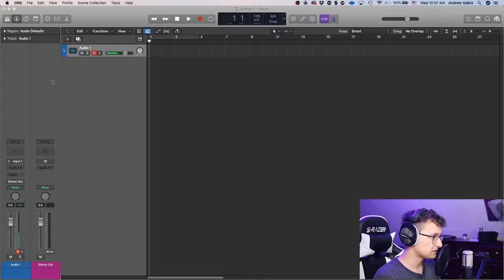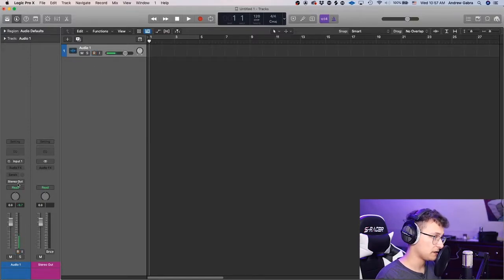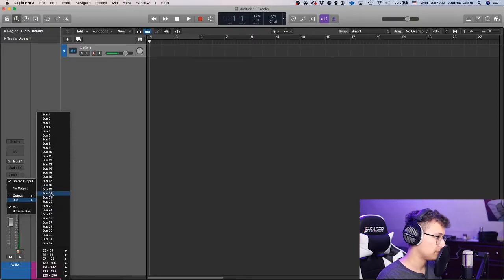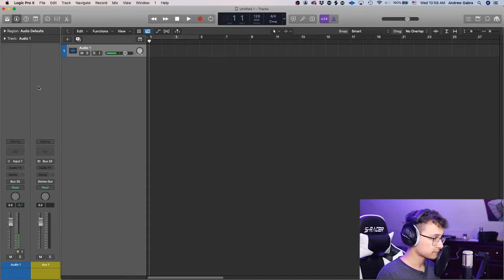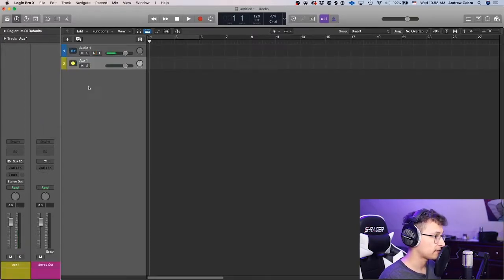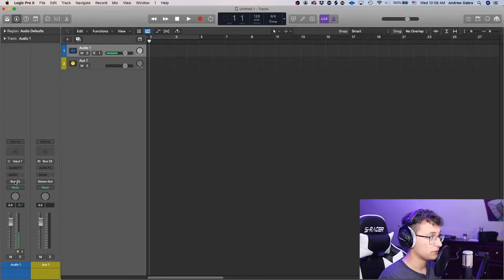Let's get started. Here I have a completely blank Logic session — literally nothing going on. You can see just one audio track and the mixer is empty. What I would do first is create a mix bus. Everything is going to be routed here except for the reference track. Take this audio file, go to the output, set it to Bus 20 — it doesn't really matter what bus you use.